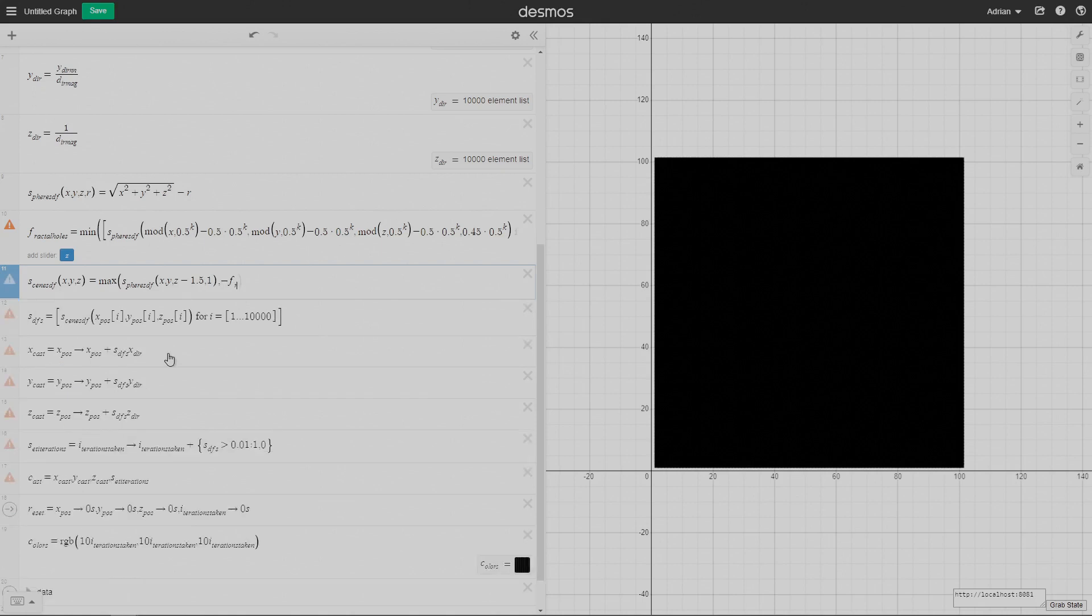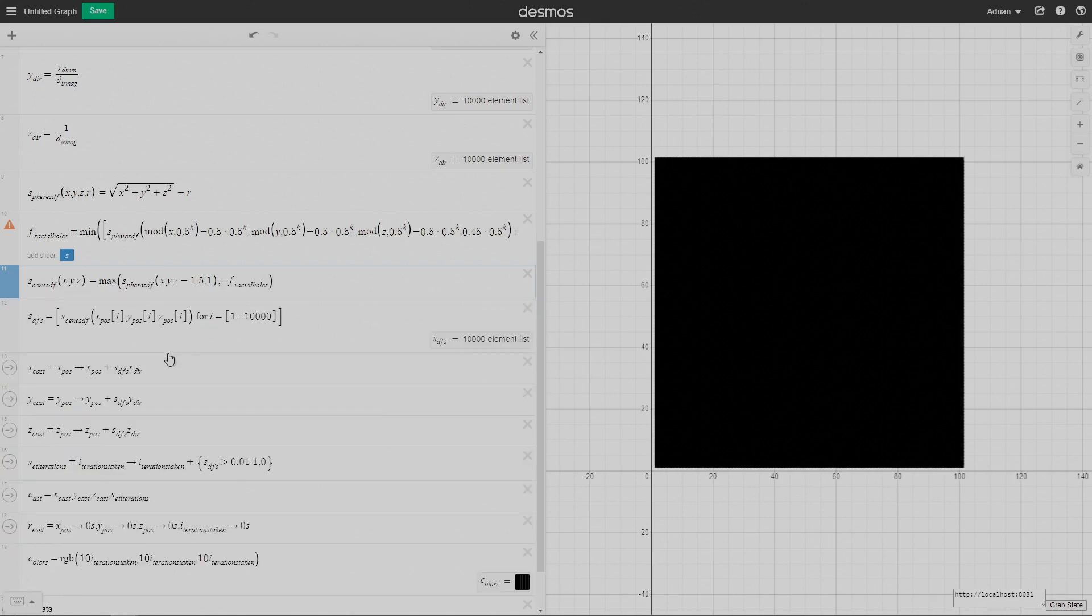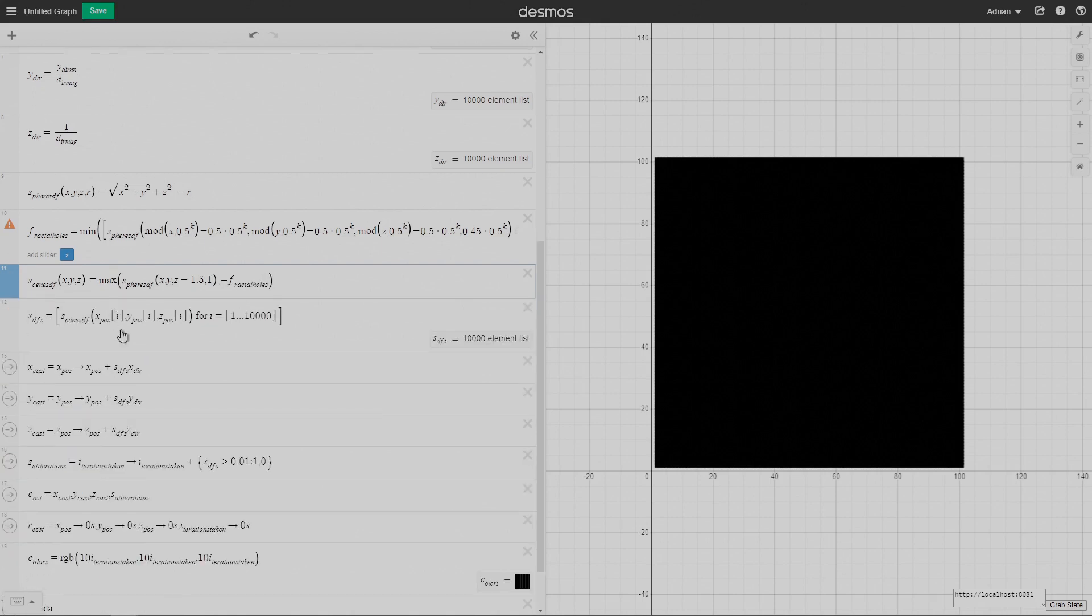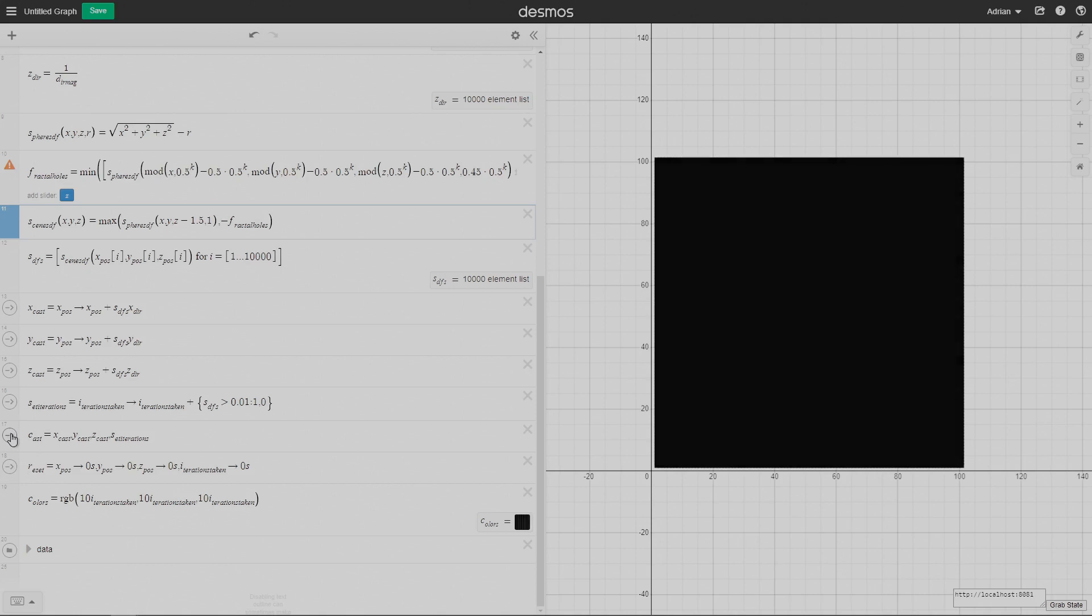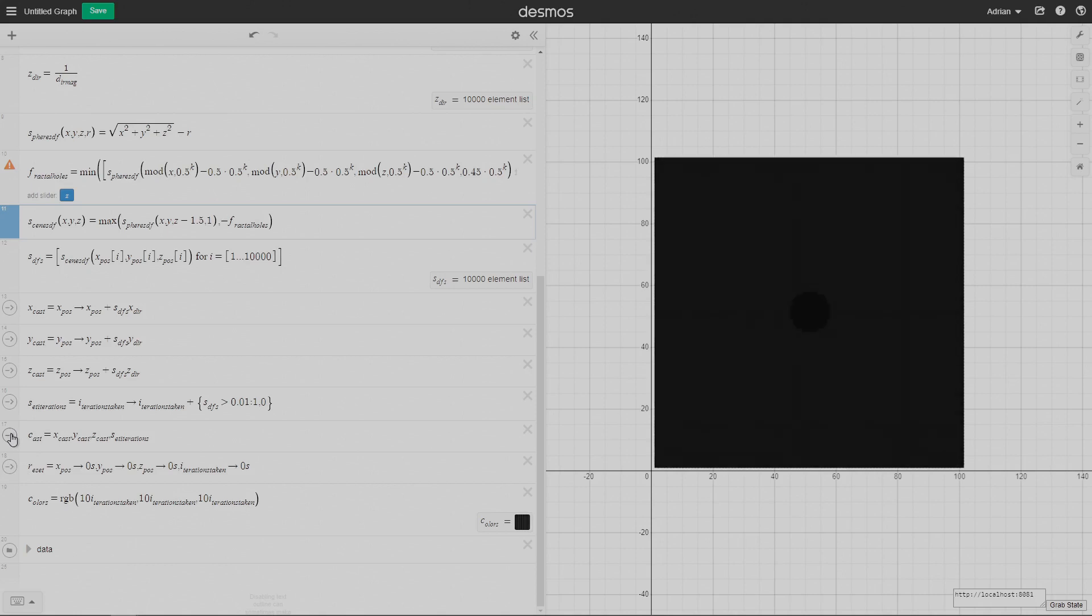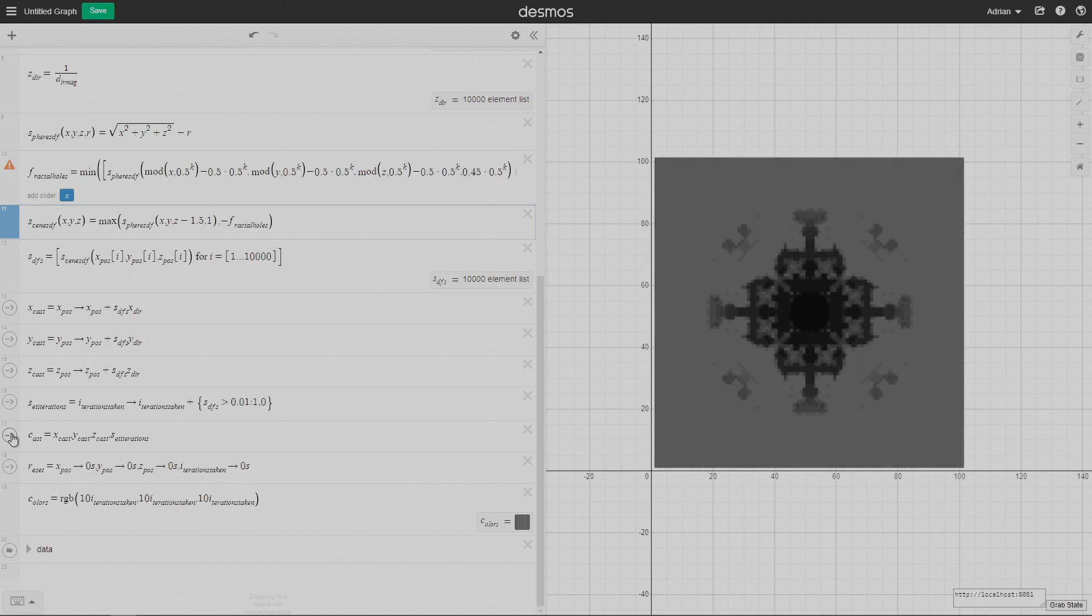Over here, I'm using the maximum of the sphere SDF and then minus the fractal holes. That basically says, okay, where is inside of the sphere but outside of the fractal holes? Now I'm going to actually do all the ray marching again, test it and see if it works. And there we go. There's a 3D fractal generating right in front of you.